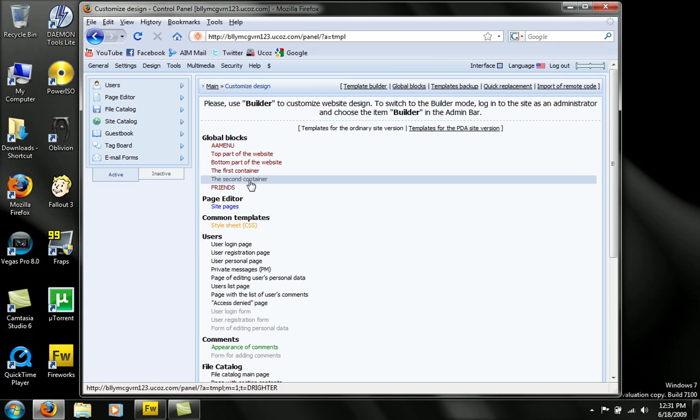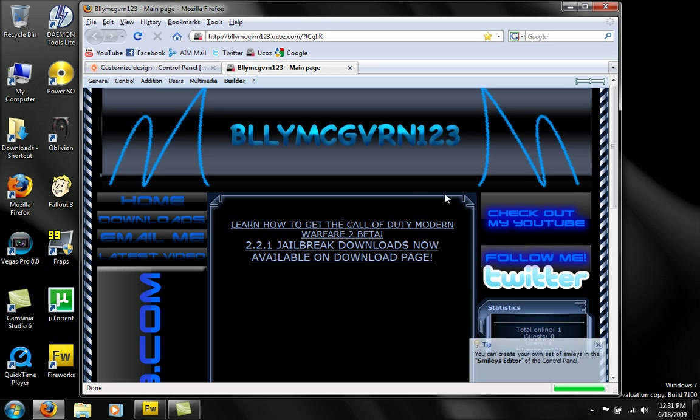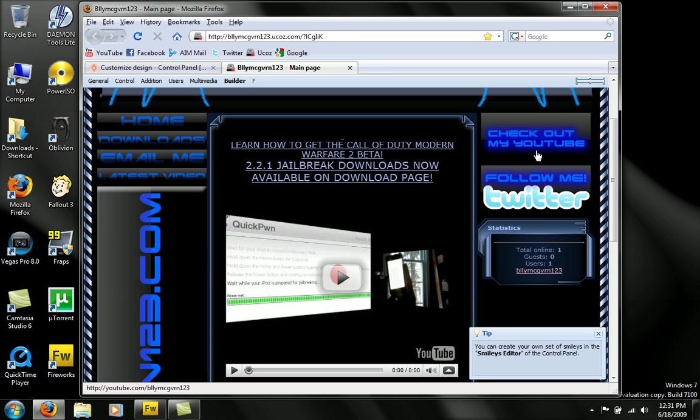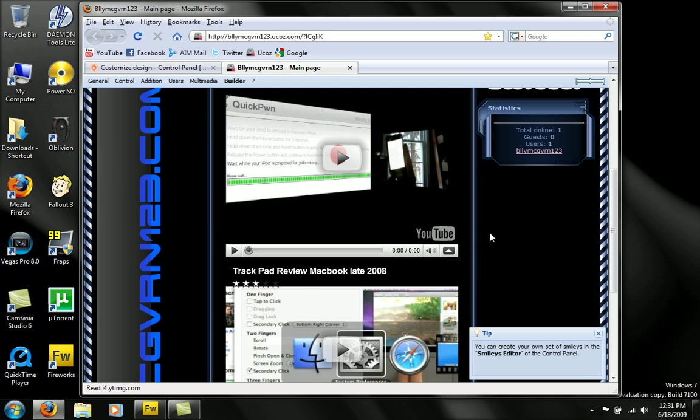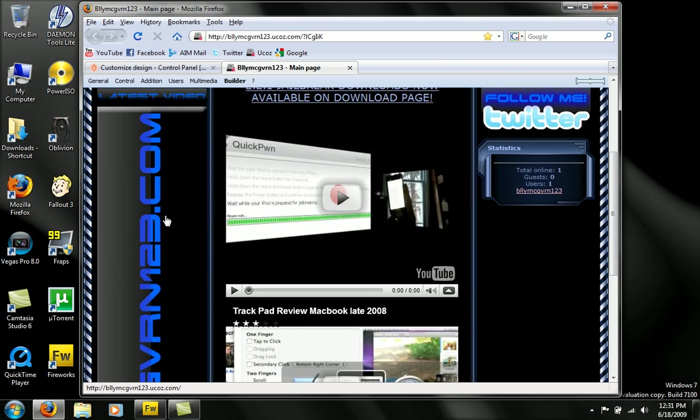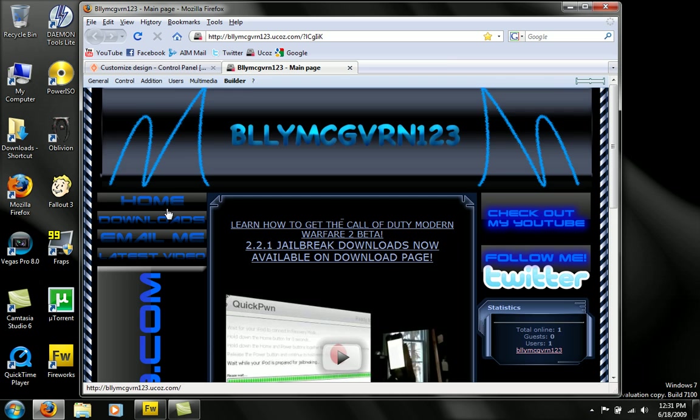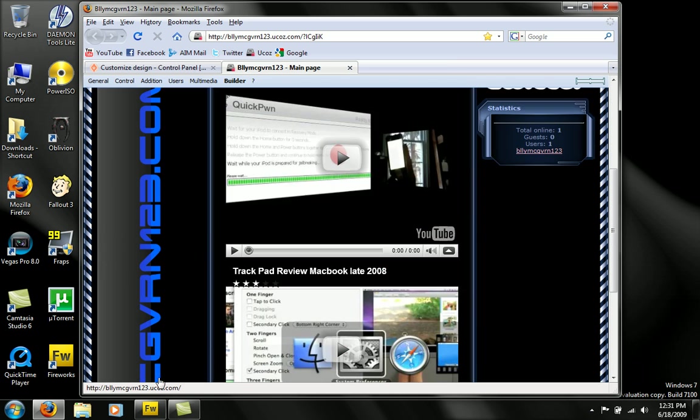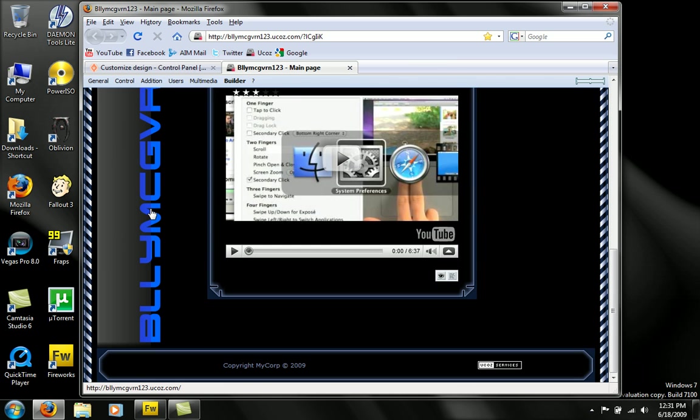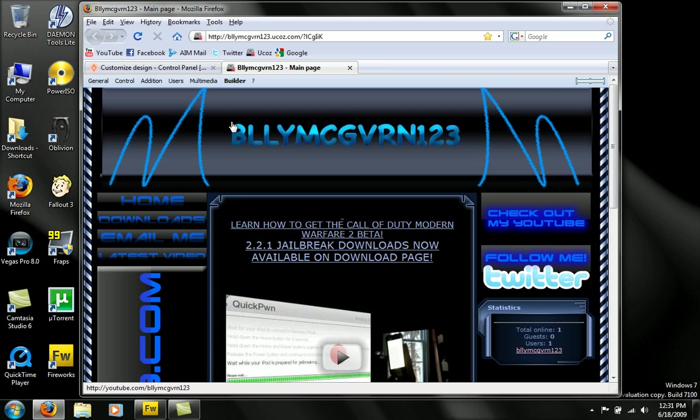And the right side, if you go onto my website, which is the second container, you'll see check out my YouTube, follow me on Twitter, and the statistics, who's online, what's up. And if you're not registered, you'll see a login right here. So, and this is the first container. And this is where I have my little website banner leading back to the homepage. And that's my top, that's the YouTube.